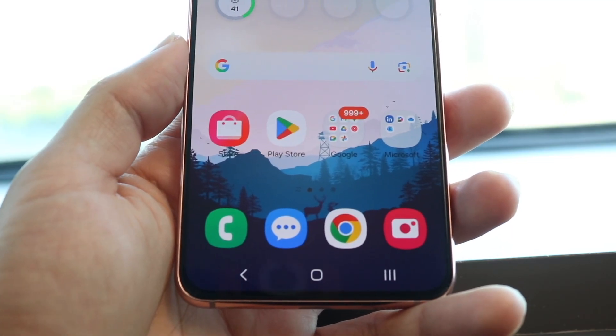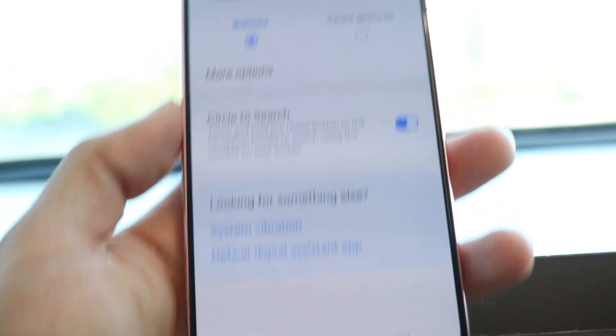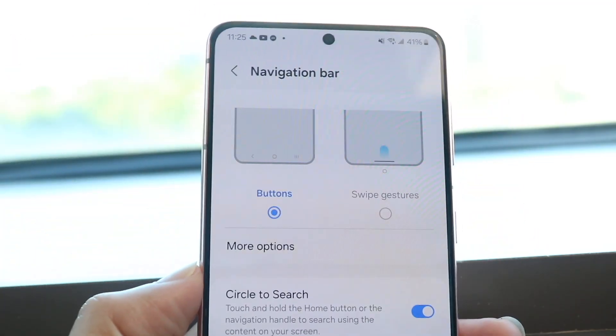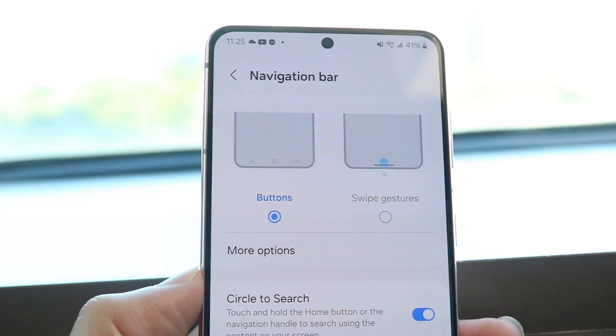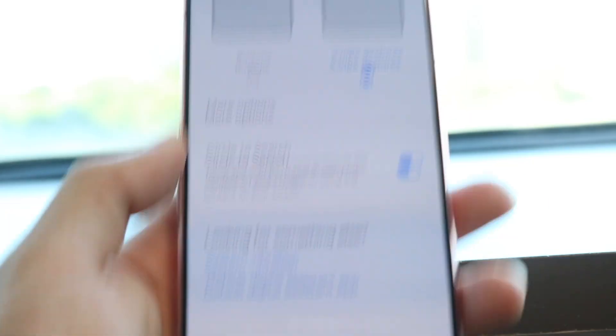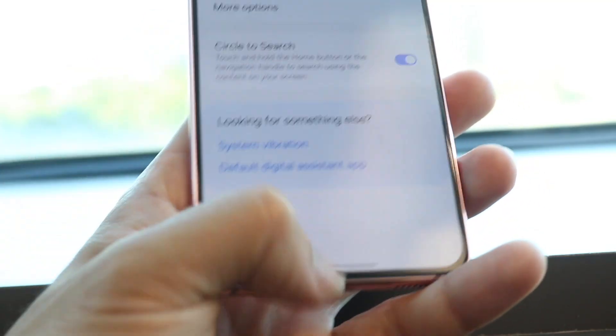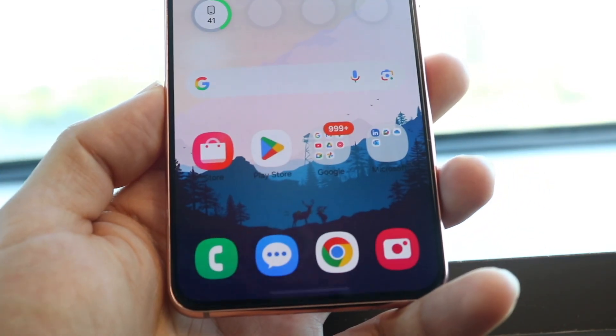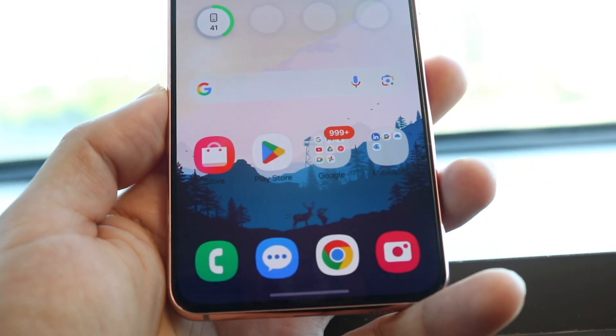But if you want to switch back into gestures, just go back into your display settings on your Samsung phone, tap onto Swipe Gestures, and that will change it back. So now you have gestures.